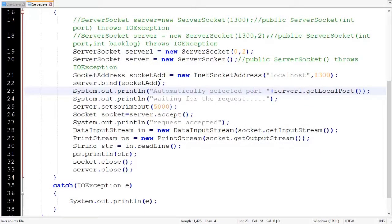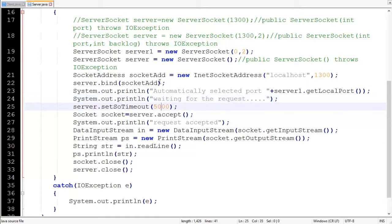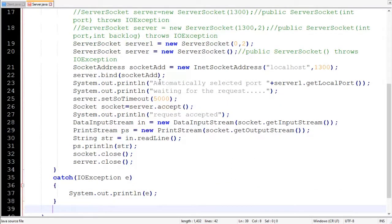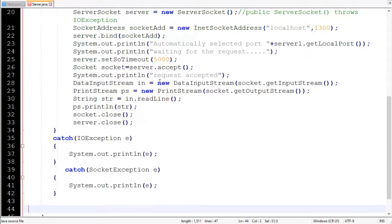This line simply prints the local port of the server. Then a simple string message 'waiting for the request' indicates that the server is waiting for the client request to come in over the network. Then setSoTimeout is used to specify how much time the server will wait for the client, specified in milliseconds — in our case it is five seconds. The syntax is public void setSoTimeout integer timeout throws SocketException.